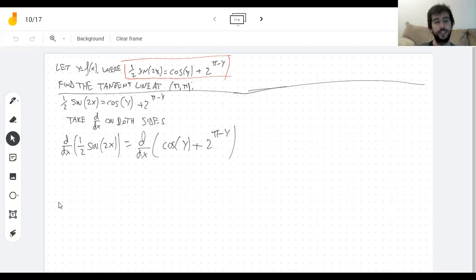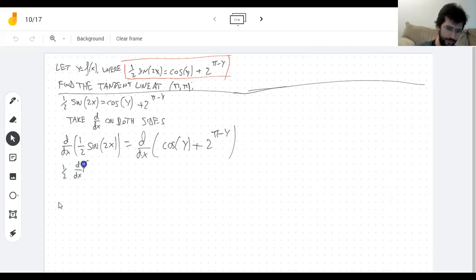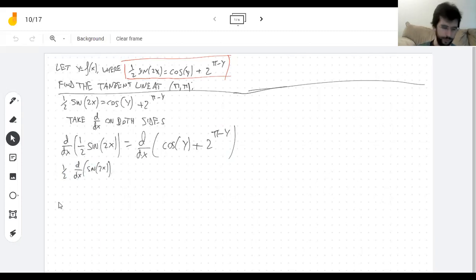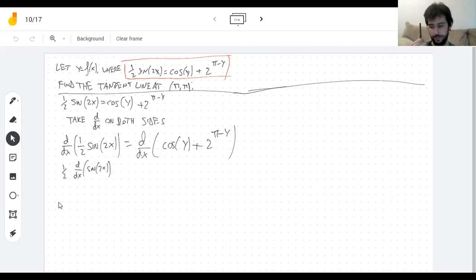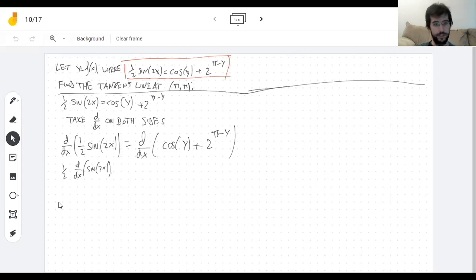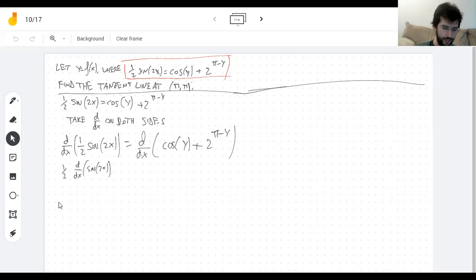On the left side I see a constant that I want to pull out, because multiplying by a constant can come out of a derivative — that's like the first or second rule we learned. Now this clearly looks like the chain rule because sine of two x is the result of taking x, multiplying it by two, and then doing sine to it. When you do one thing and then another thing to the answer, that's a composition.